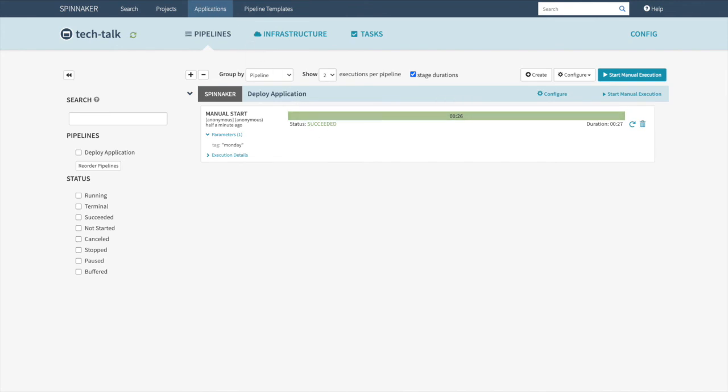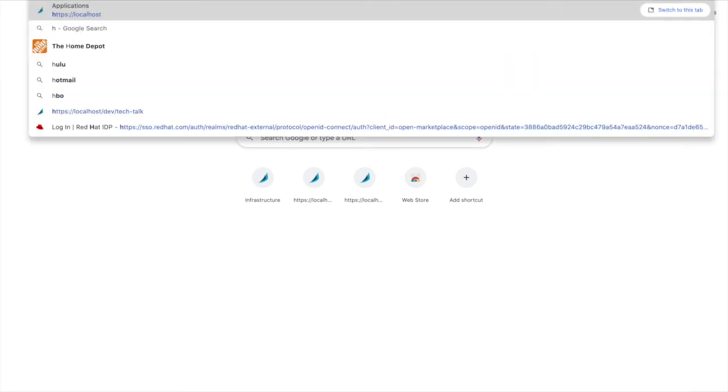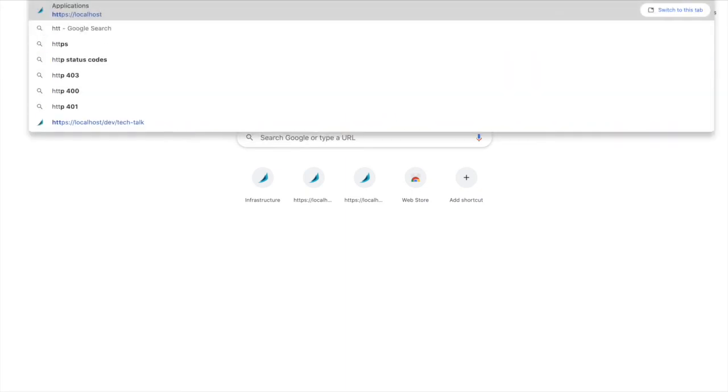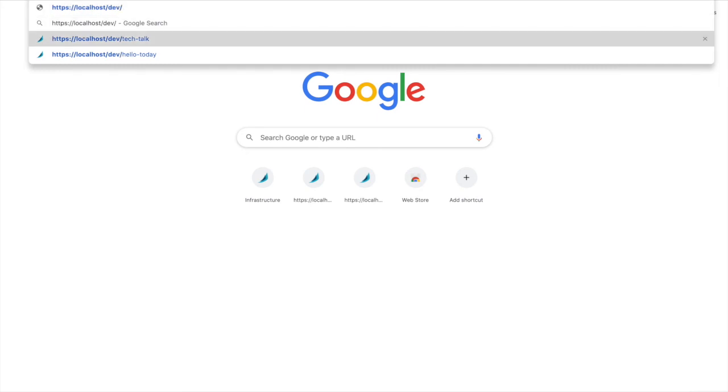Let's go ahead and validate that it was. And you can see Hello Monday.